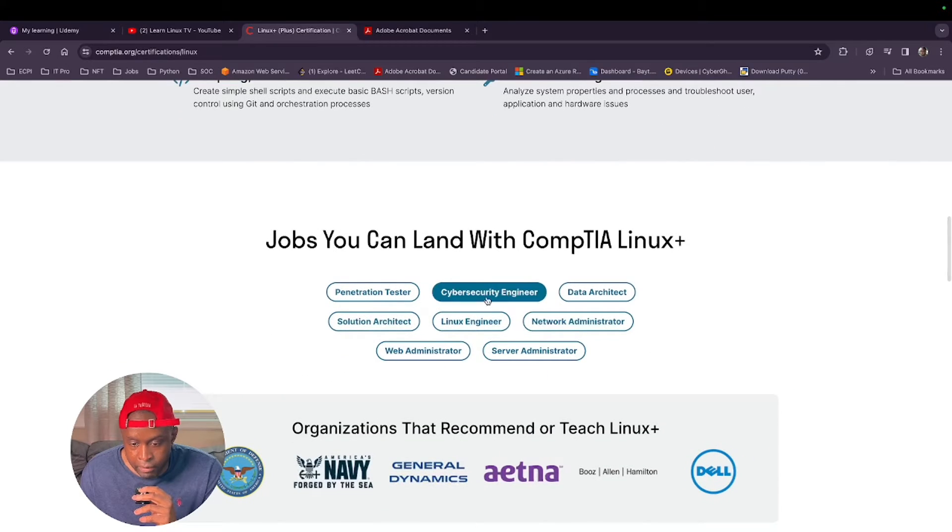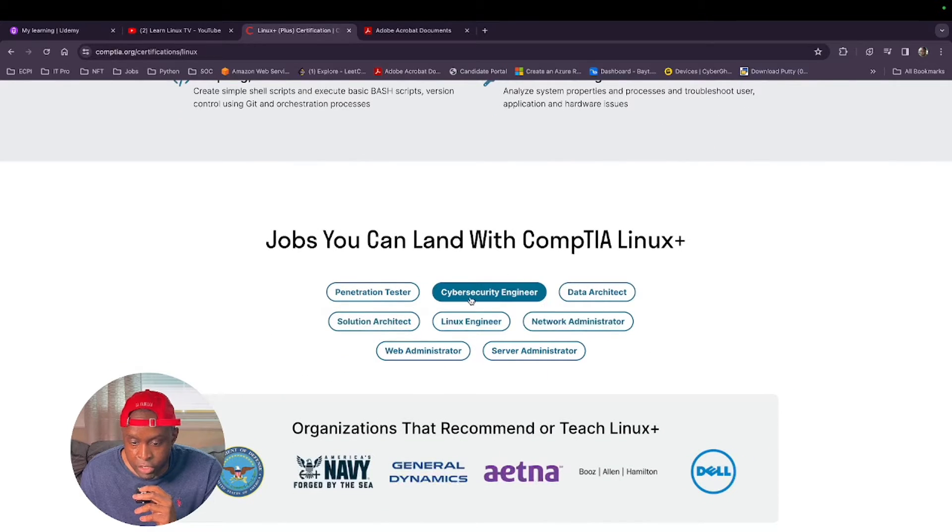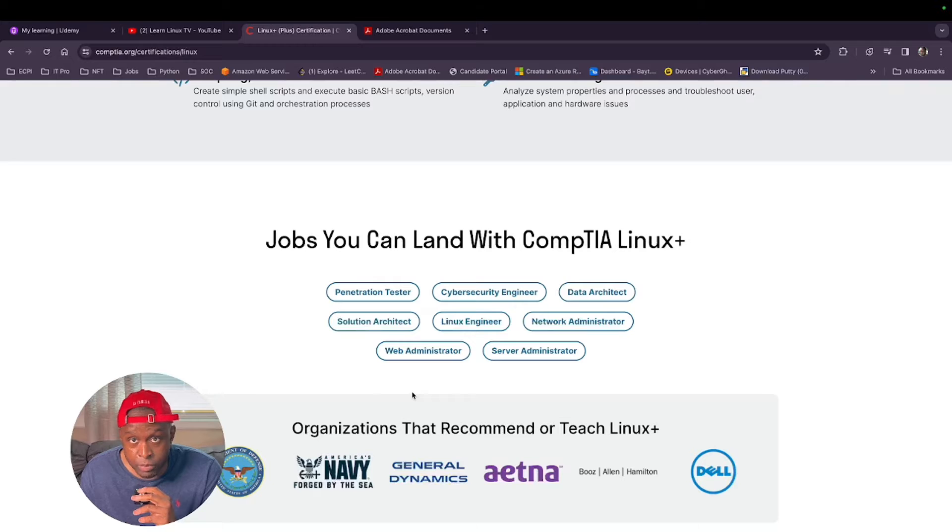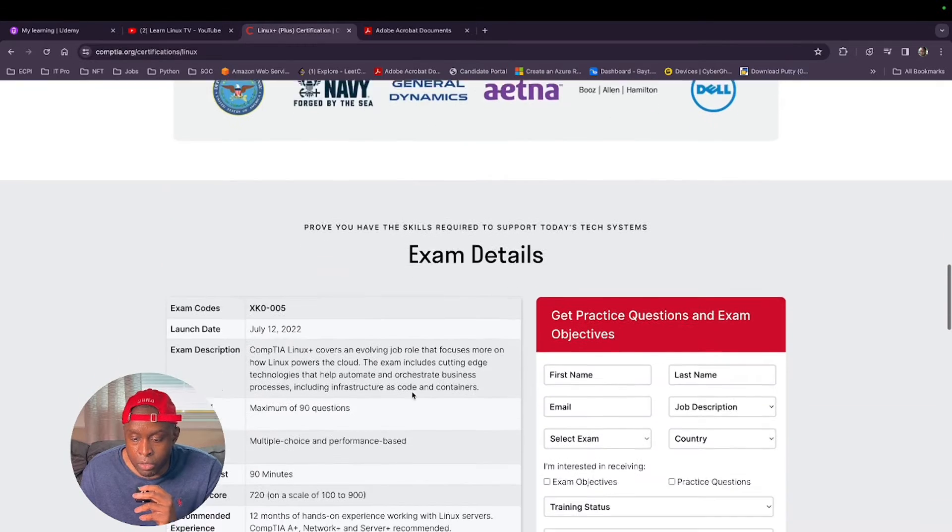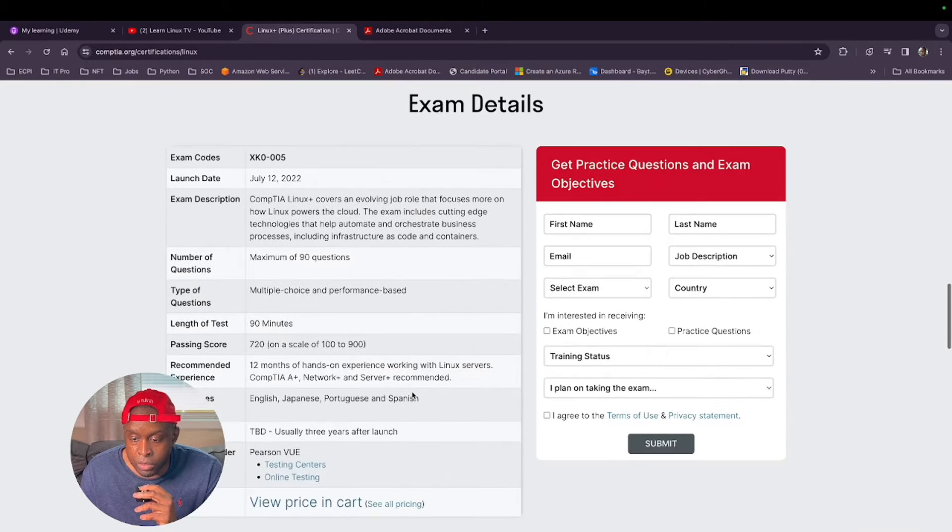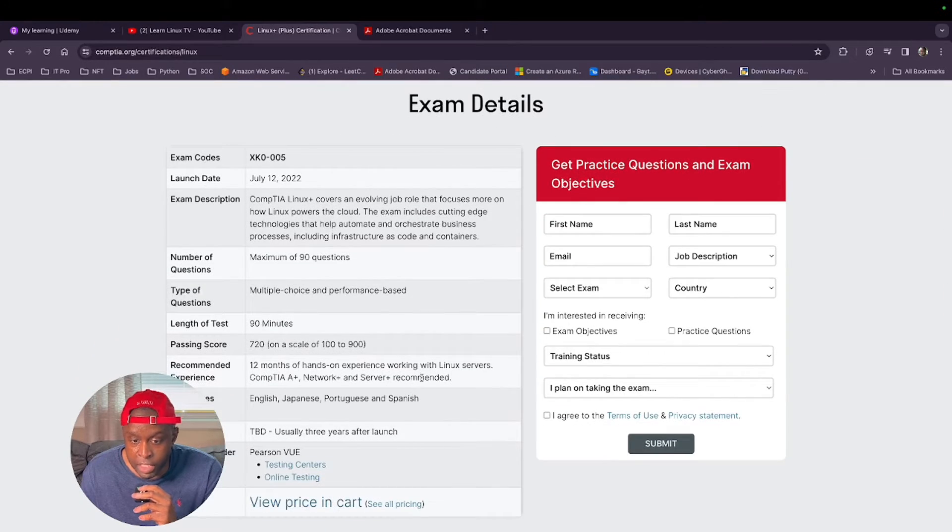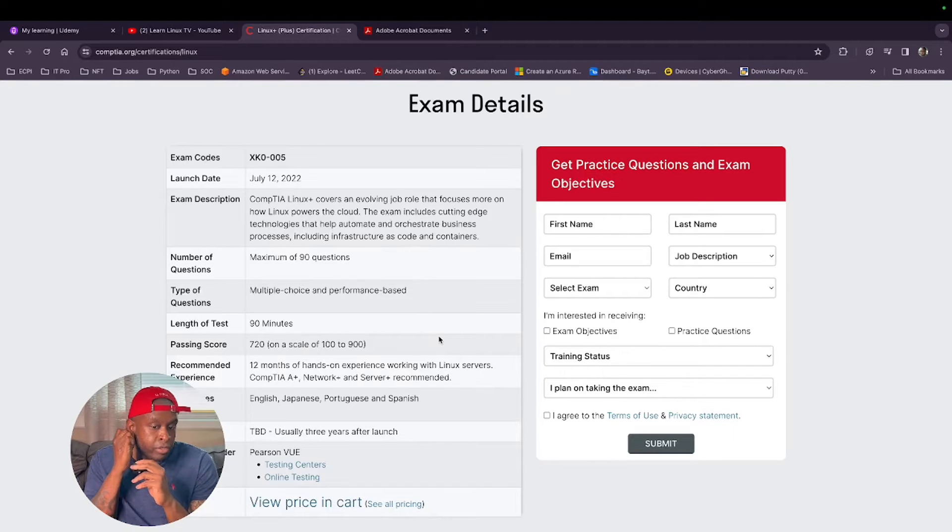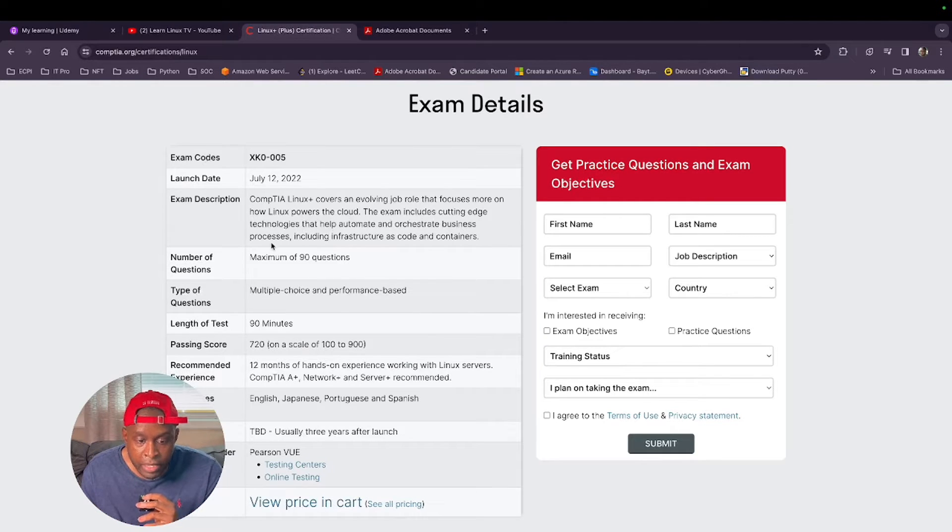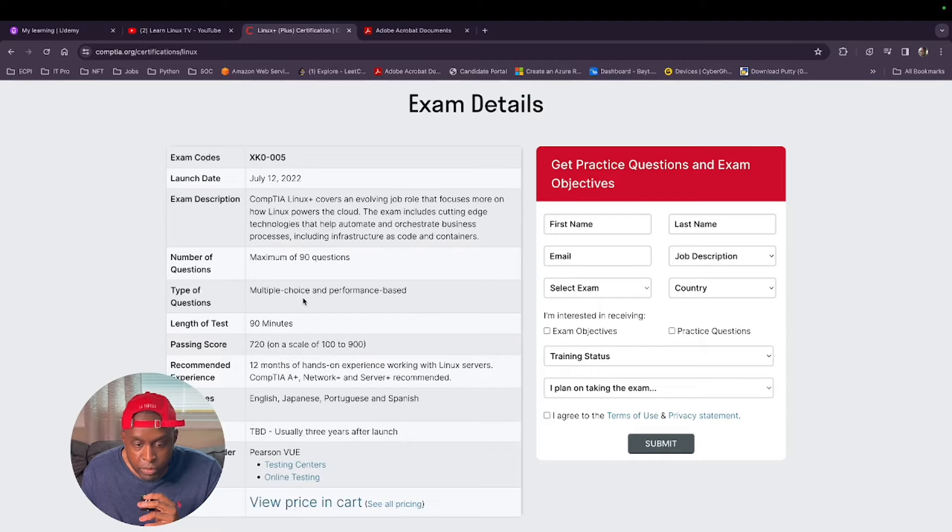They'll show you the different jobs that you can get while having the Linux Plus exam. The most important thing on this page is the exam details page. The exam details tells you that it's maximum 90 questions, multiple choice and performance-based.